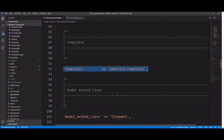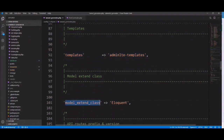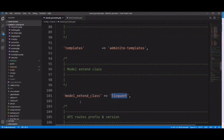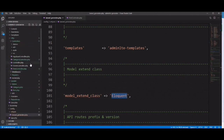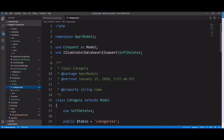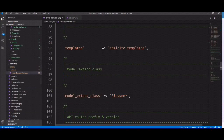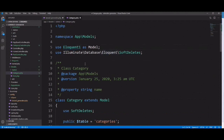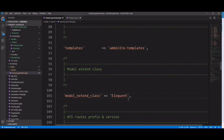The fourth option is model extend class, and the default value is Eloquent. When you generate a scaffold, the model is generated extending the Eloquent class. But if you want to use a custom class and extend that instead, you can configure it with the InfyOm generator. For example, if you configure 'EloquentOne' in the config file and generate a scaffold, the model will be generated with 'use EloquentOne as Model' and will extend it. You don't need to change anything after generation — you can configure once and generate multiple scaffolds without any required changes.